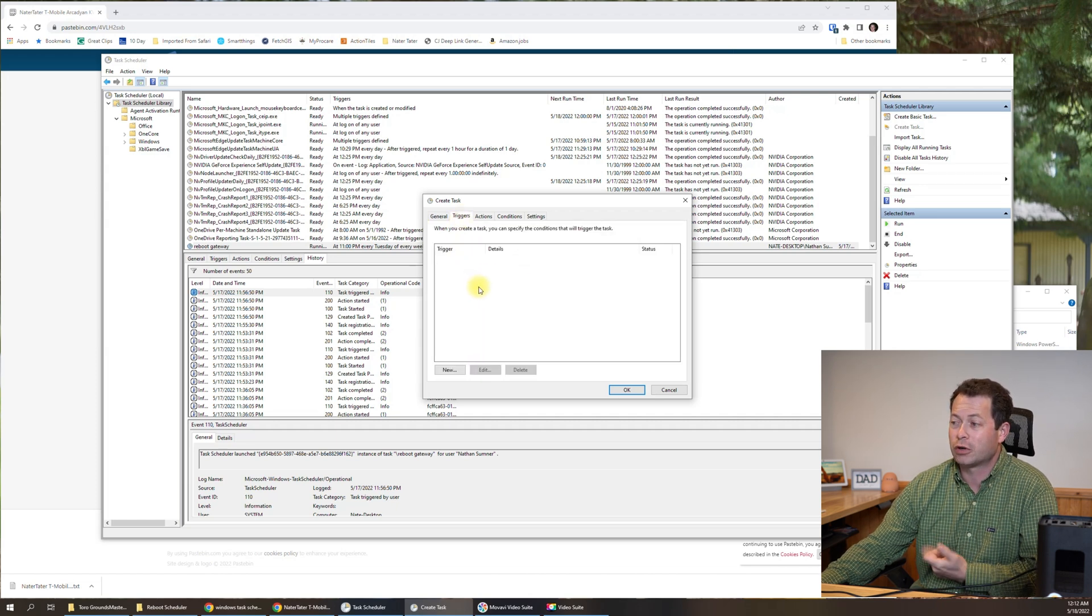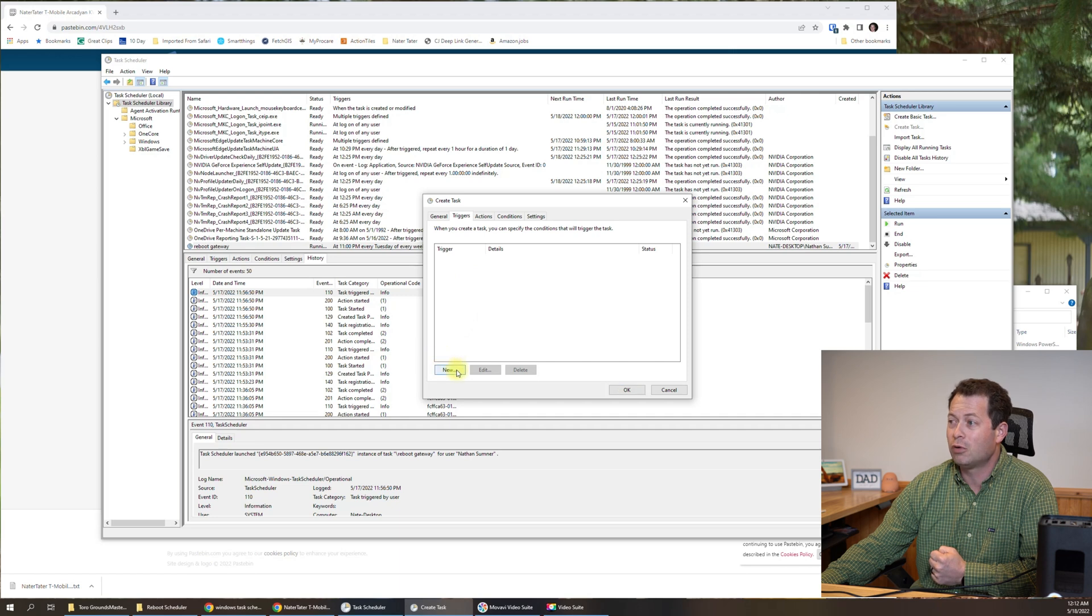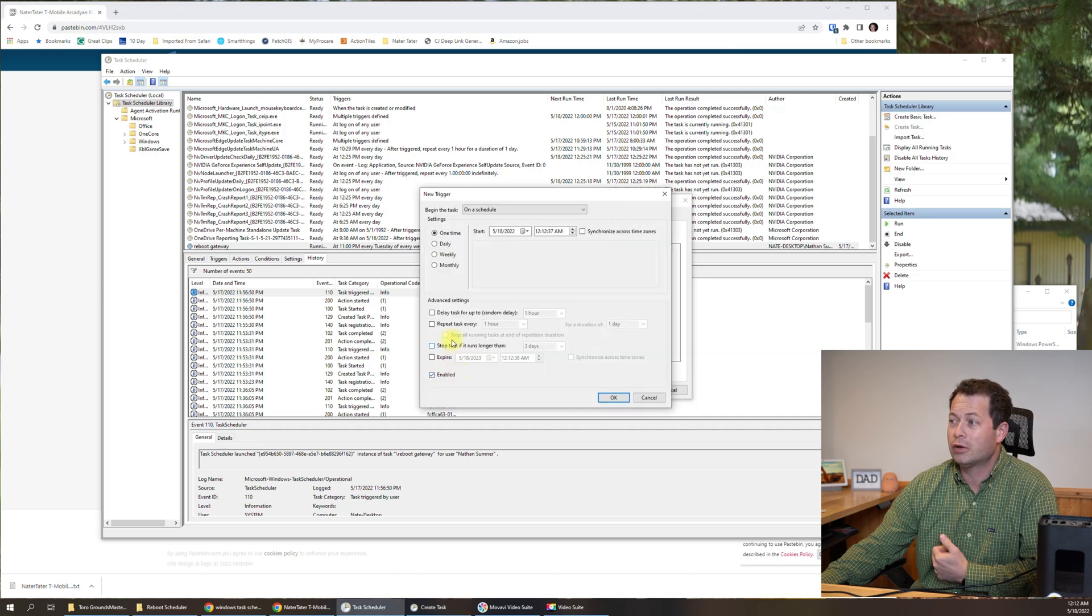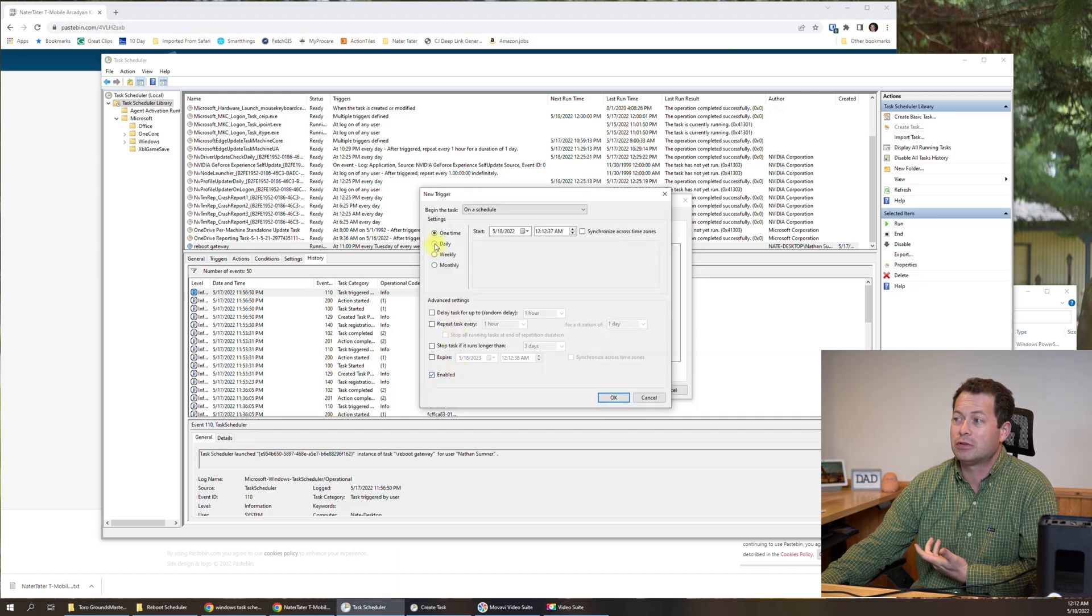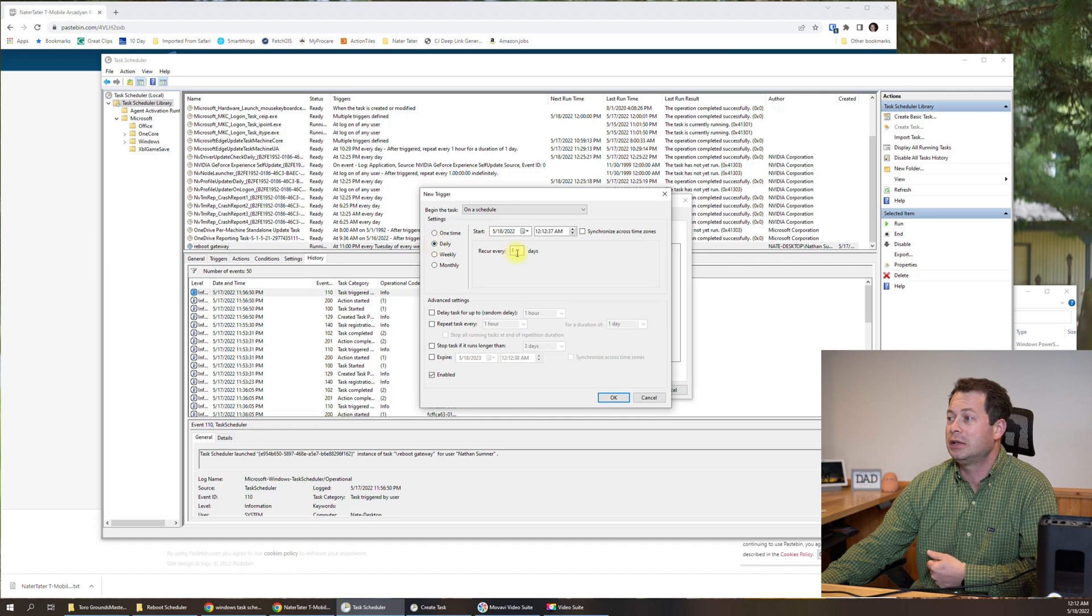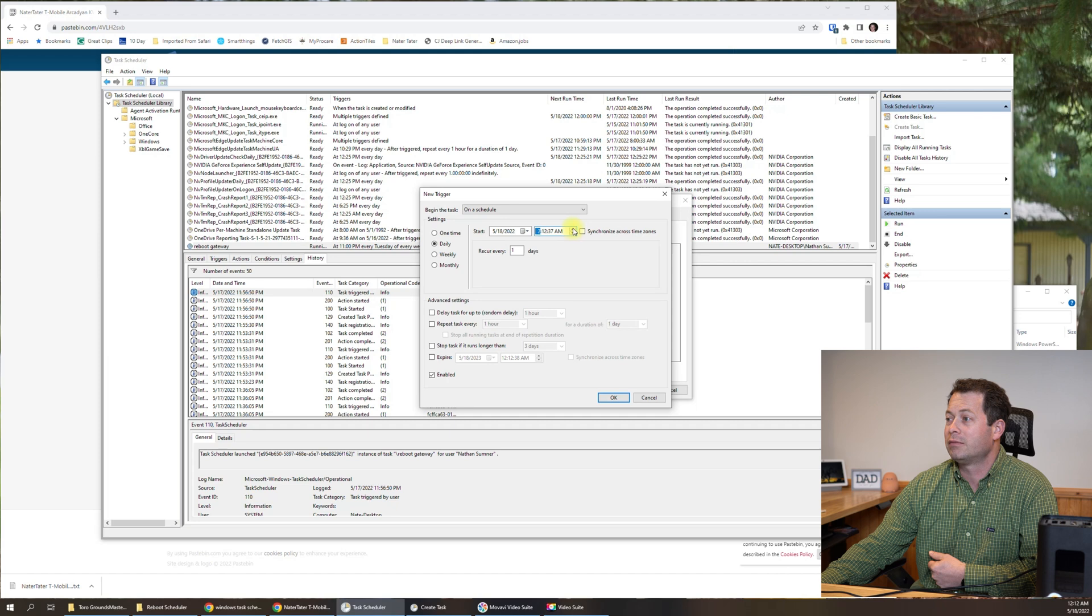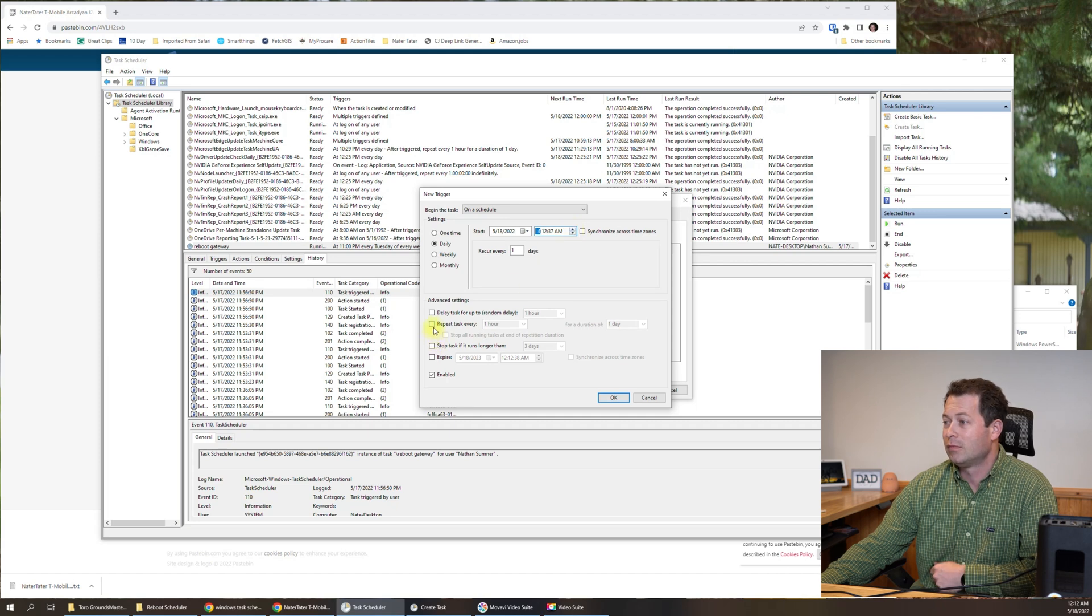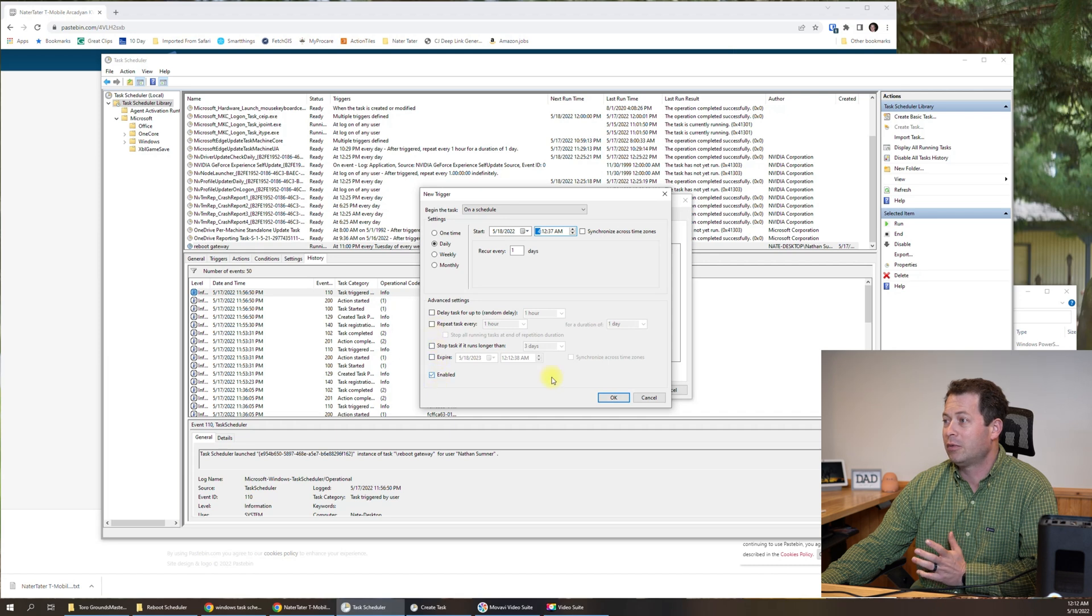Now we have a trigger. So the trigger is going to be time of day. So I'm going to say daily, every day, and I'm going to make it at 412. And then make sure it's enabled there and we'll call that one good.